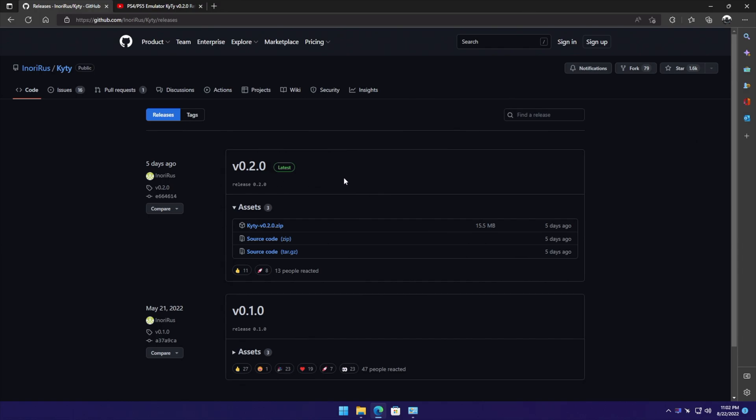Before we get any further into this, I want to mention that it is super early for this emulator. You're not going to be playing The Last of Us Remastered for a while now, and hopefully that does change down the road, but this is really great news for the emulation scene.